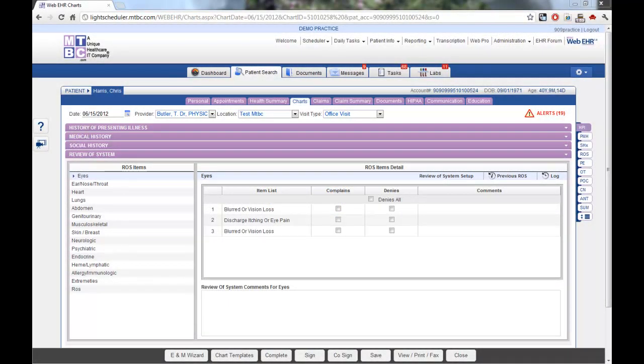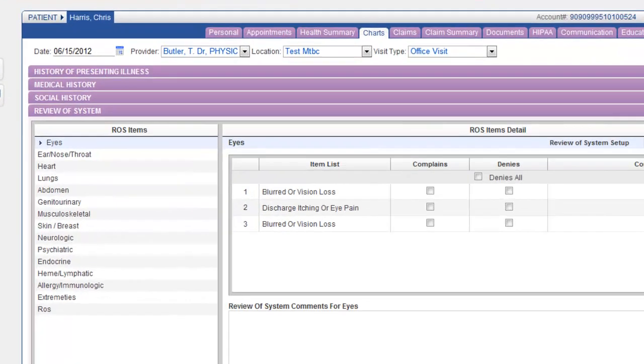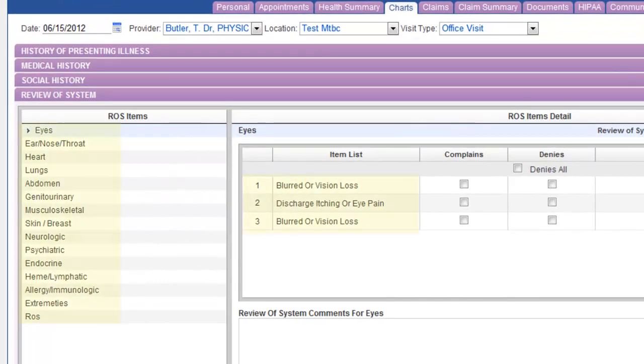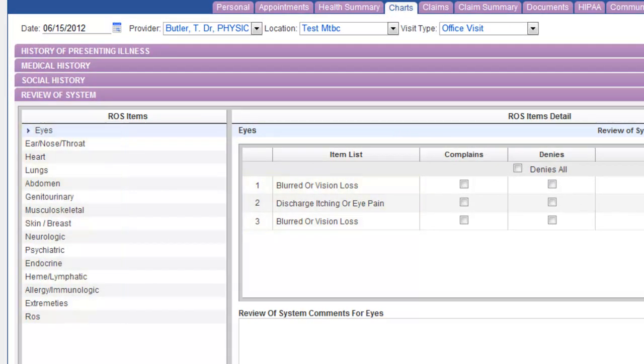The review of systems is an area where you can document the patient's symptoms. The list is fully customizable and the items within each system are also customizable.